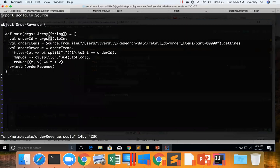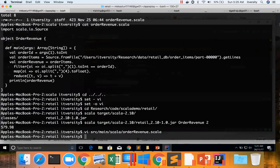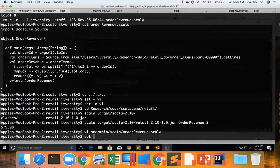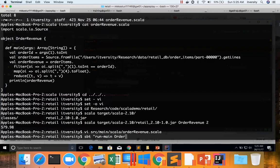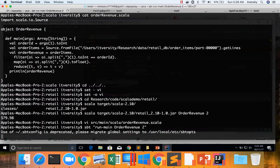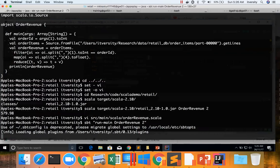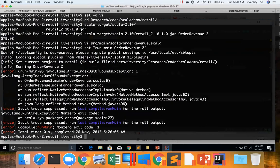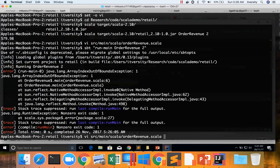If I want to run this program using SBT, using SBT also we can run a jar file with arguments. So I can say sbt run-main OrderRevenue 2. You can see when I try to run it as SBT it failed, but when I try to run it as scala it is successful.